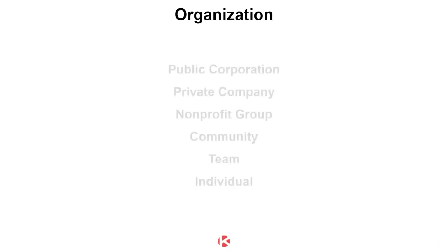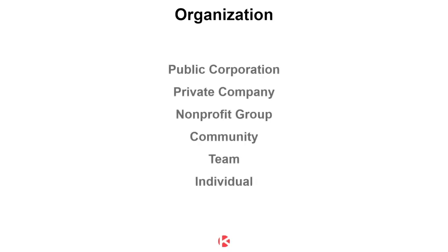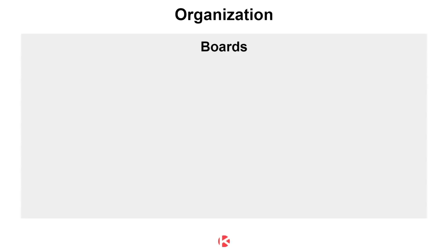So from a structure perspective, it starts with setting up an organization. An organization can be anything. Whether it's a company or a team or a single individual, you must have an organization. Within an organization are boards.